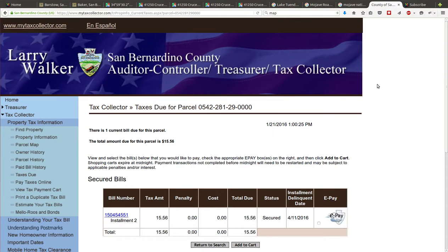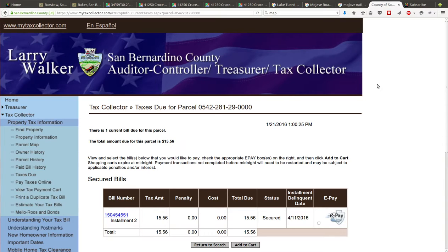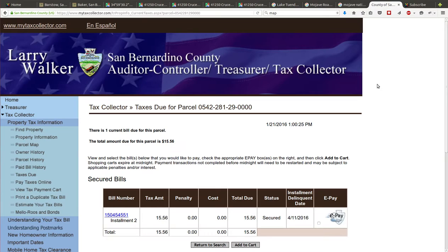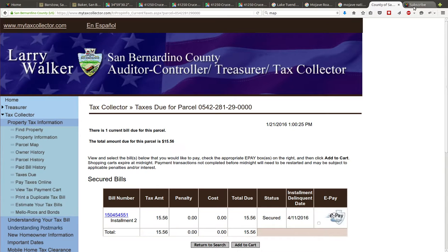I pulled up the taxes on this property in mytaxcollector.com. The bill is due twice a year, half a year payment. The next payment is April 11th, 2016, and they're charging $15.56. After that, next bill is December 15th. That's like 31 dollars or just over 30 dollars a year in taxes for 20 acres of land in Southern California. I think that's a sweet cheap tax bill.